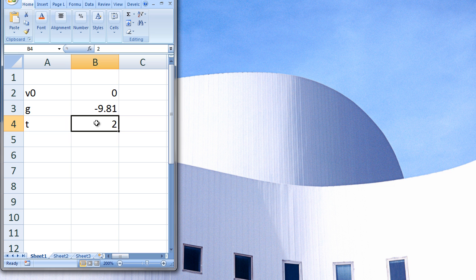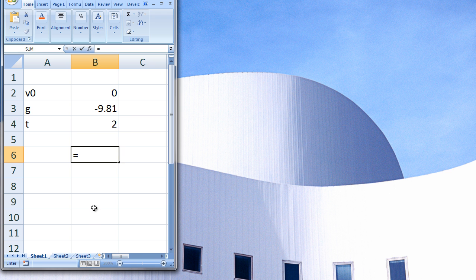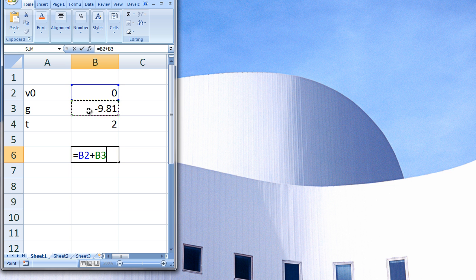If we want to calculate the velocity of the projectile in the vertical direction, we can go to cell B6 and type equals B2 plus B3 times B4 and hit Enter.